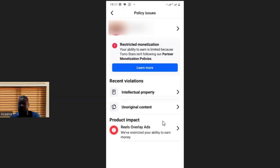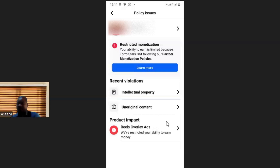Now I want to take you through a step-by-step process of how to get this problem resolved. The number one reason why it happens is that you used content that was not original — you were not the one who originally created it. Some people do Reels and in-stream ads where they post compilations or react to short clip videos, and this was exactly what my client did when his account was restricted.